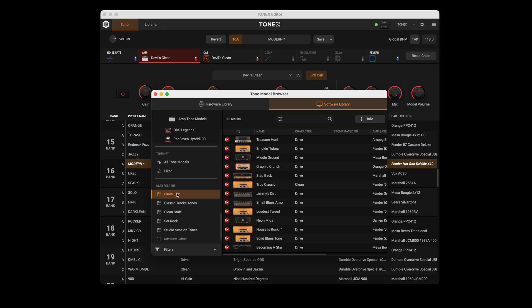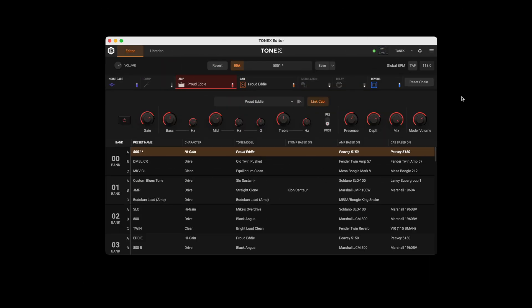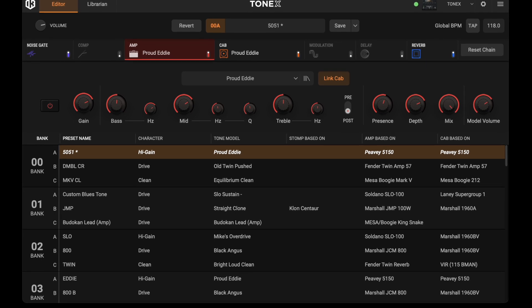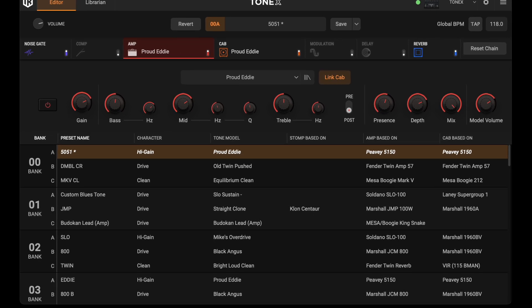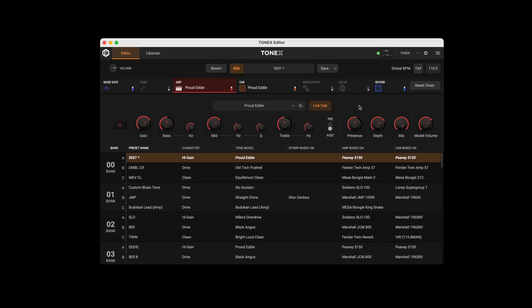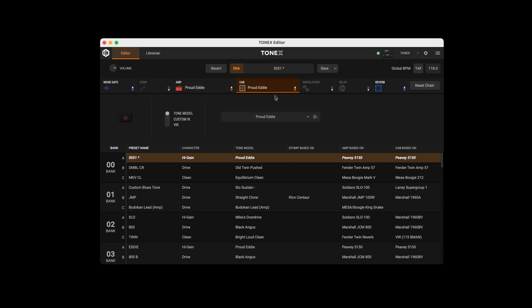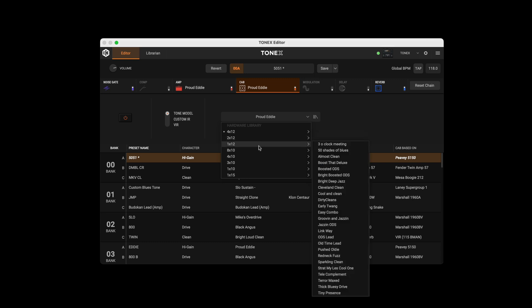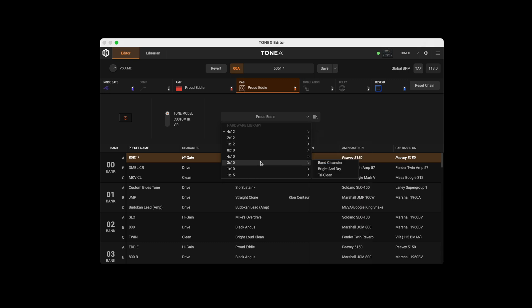Or filter to narrow down the type of tone you want. The Link Cab button automatically loads the related cab of a Tonex Model while changing the Tonex Model amp. You can also deactivate it to browse only Tonex Model amps. To browse among different Tonex Model cabs stored in the connected hardware, press the Tonex Model cab name to open the Tonex Model cab drop-down menu.